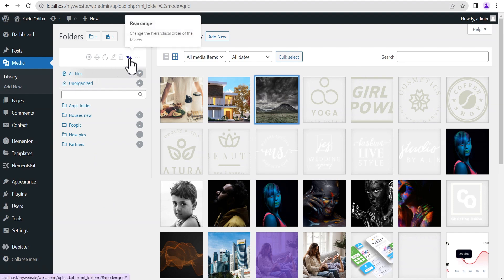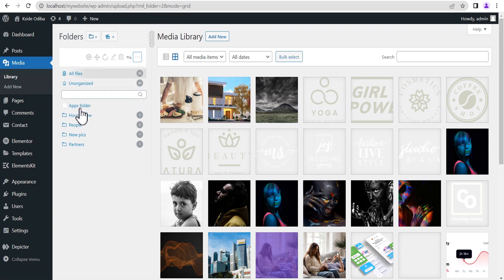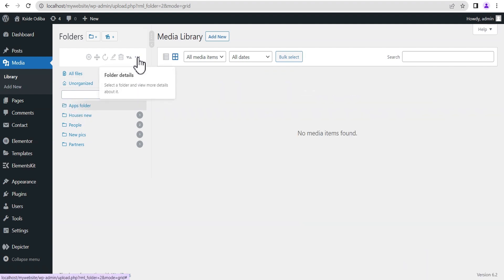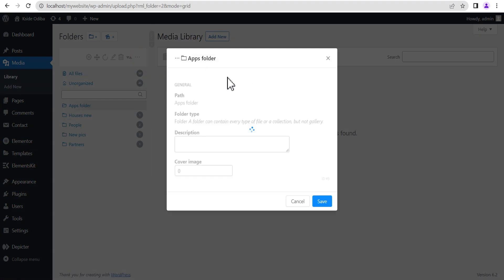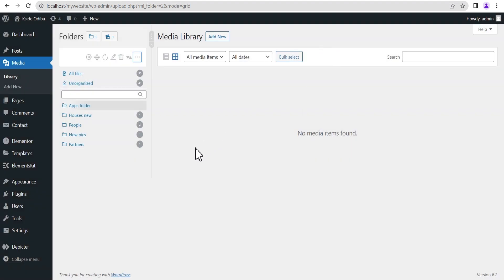Right next to the delete option there's an icon that allows you to change the hierarchical order of folders, though this feature is only available on the pro version. You can also see three dotted lines — click on them for a selected folder and it will open the folder details, giving you insight into the folder. You can even add a folder description and a cover image for that folder, then click save.